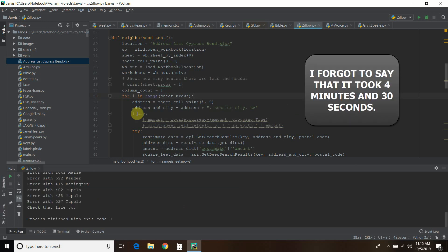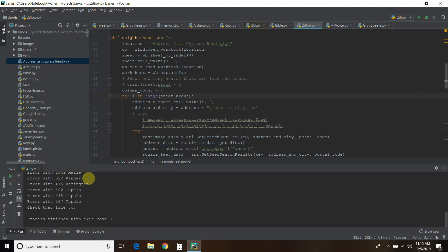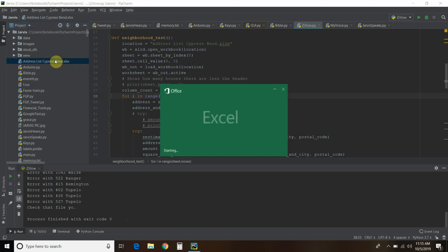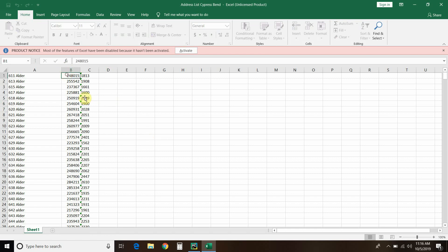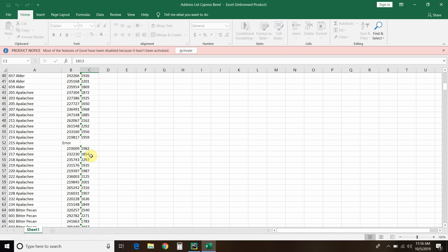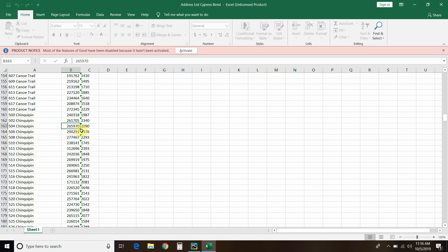And we're back. It printed out some errors to the console — some of the addresses the Zillow API does not like. I can see a spelling error in one of them. When it's done, I had it say 'check that file, yo.' It finished with an exit code of zero, which means it worked successfully. So once I see that, we can check that file. Opening it up now — and like I said, I don't even have this activated yet, but we can see that each house on this Excel sheet now has the price and the square feet. And if there was an error, it says 'error.' So there you go — and I don't even have Excel; I couldn't even edit this if I wanted to.